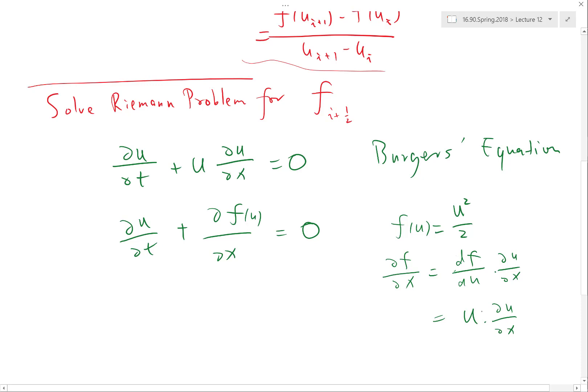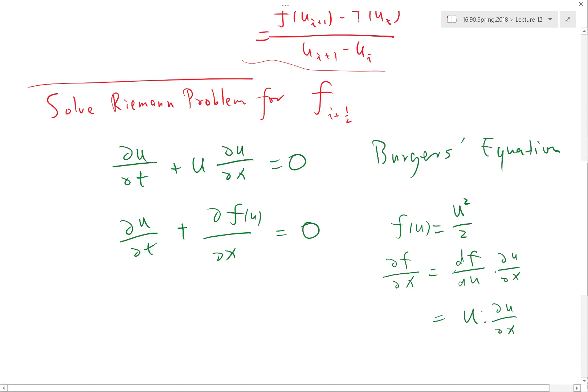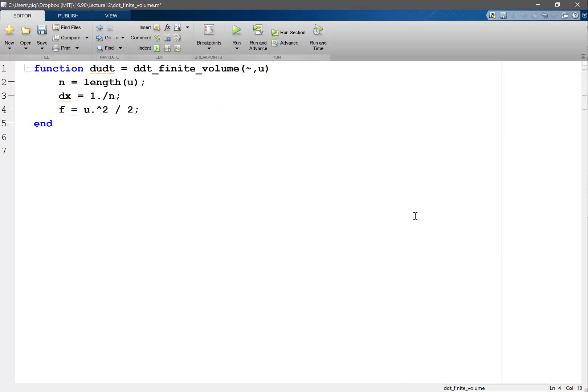So yes, Burgers' equation can be written as a conservation law. This actually determines whether the Burgers' equation even makes sense to solve: if you can't write it in conservative form, and we've seen it can form discontinuities, then after discontinuities form, the differential equation is no longer valid. It has to be writable in conservation form to keep solving after it develops discontinuities. So F is u squared over 2 for Burgers' equation.